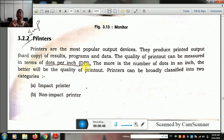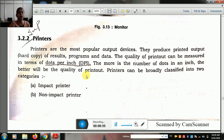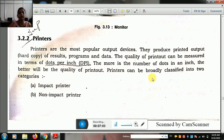The number of dots increases the quality of the picture. The more the number of dots in an inch, the better will be the quality of the printout. The printer can be broadly classified into two categories.